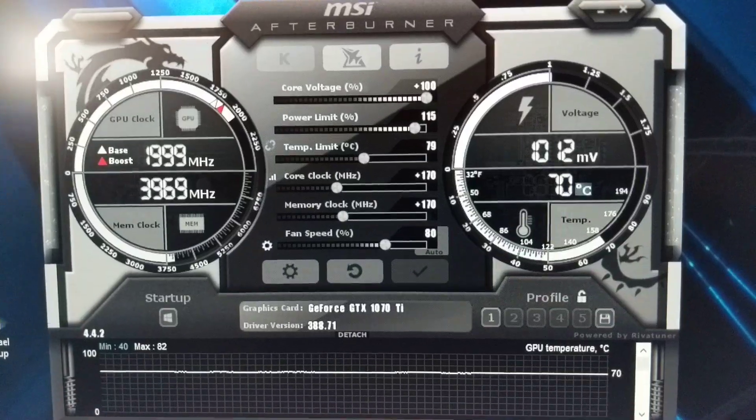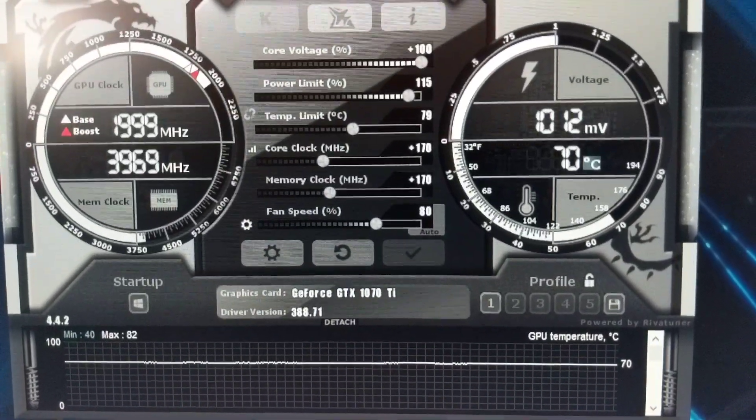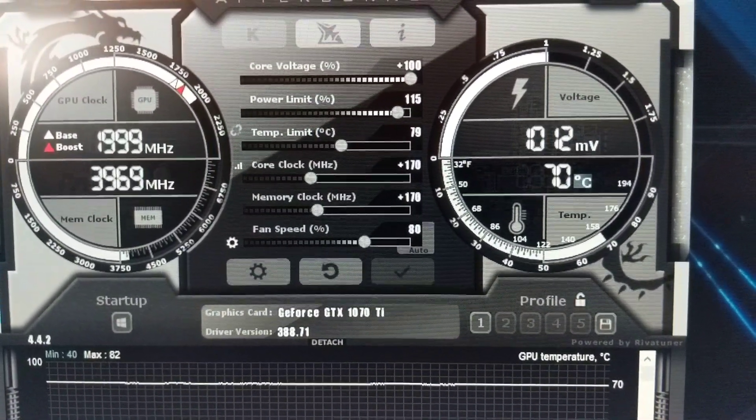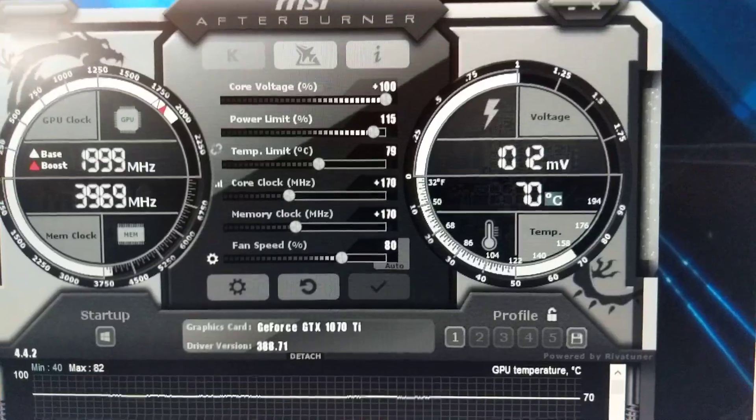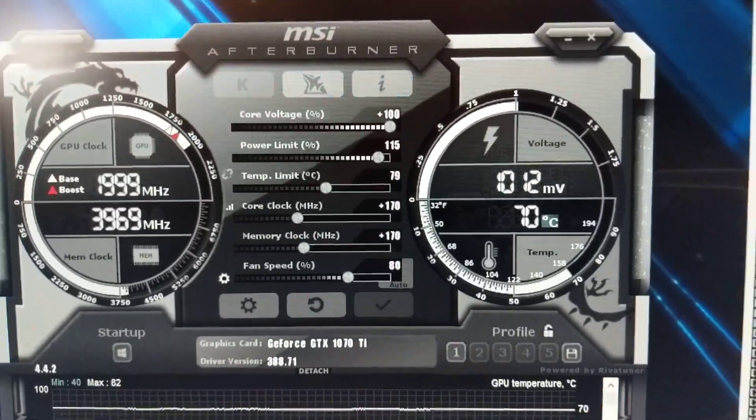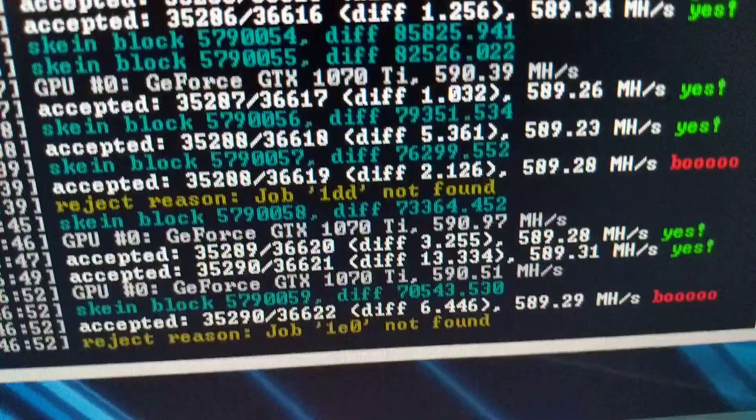I overclocked them. Core clock, 170 megahertz. My memory clock, 170 megahertz. My hash I'm getting is actually very, very solid now.